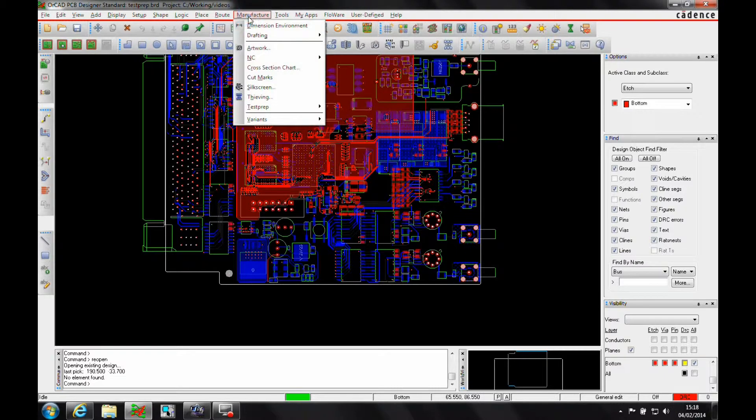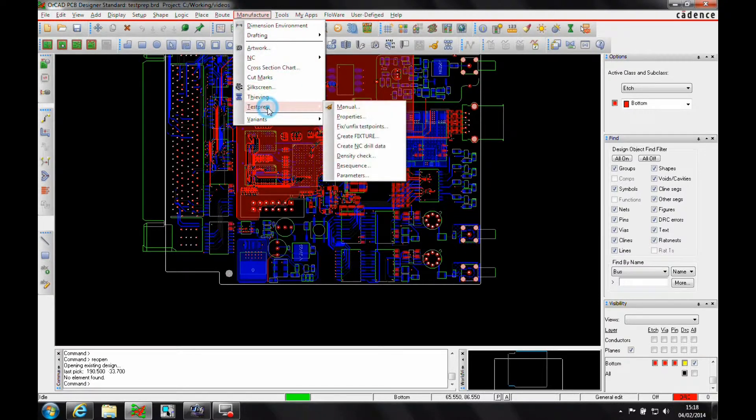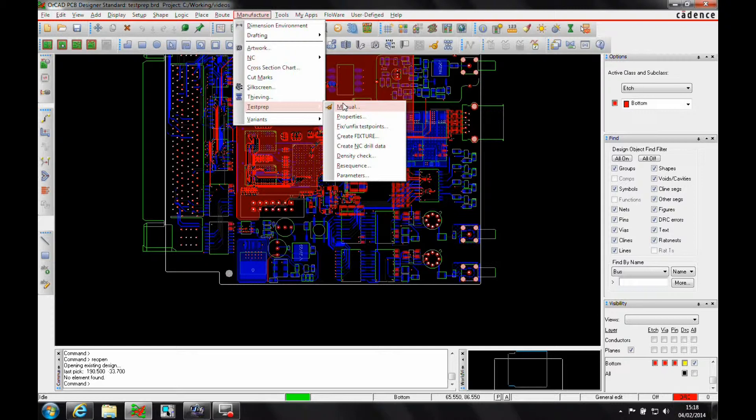If we go to Manufacture Test Prep menu in All-CAD PCB Designer Standard, we're only going to get the manual option. If we go to the Professional License, All-CAD PCB Designer Professional, or the Allegro PCB Designer License, we're going to get an automatic function.